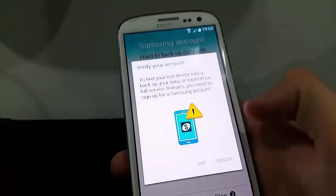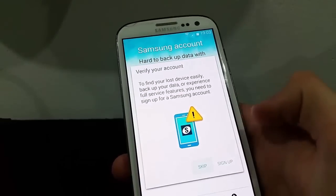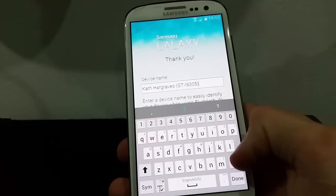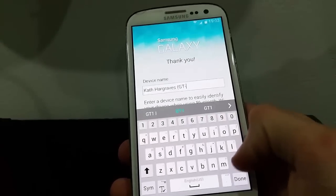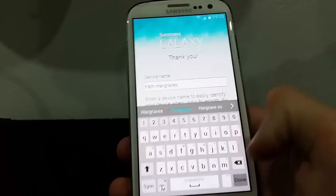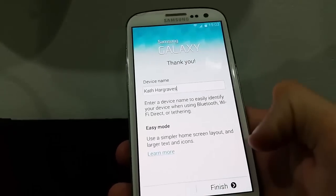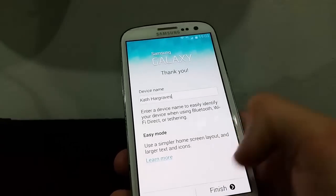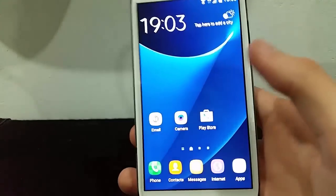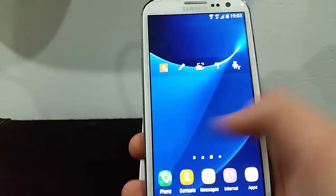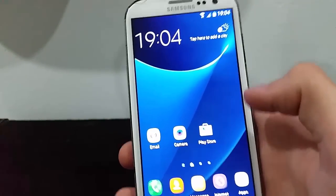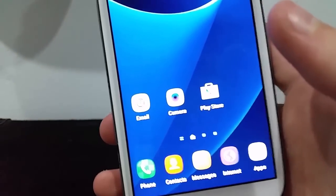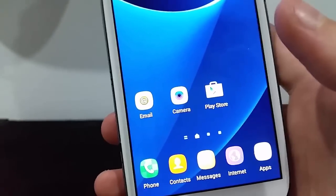So we skip that. That's your device name — add it to whatever you want. And finish. Once it's finished it's going to take you to your home screen. And you see it's got the S7 look. There we go.